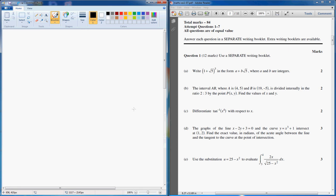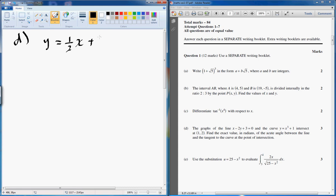Alright guys, so we're up to part D and the question is the line x minus 2y plus 3. I'm going to rewrite this as y is equal to half of x plus 3 on 2. What we are more worried about is this half, and it intersects y is equal to x cubed plus 1 at point (1, 2).